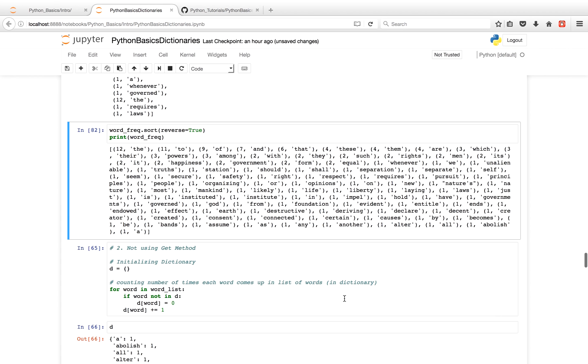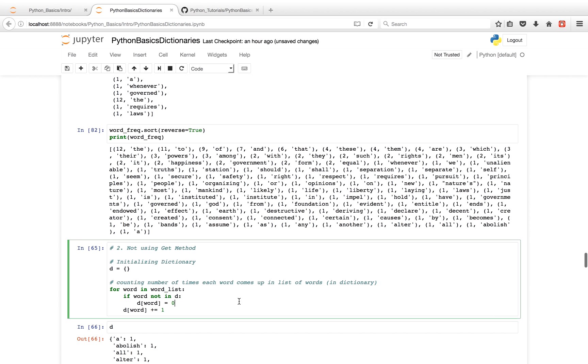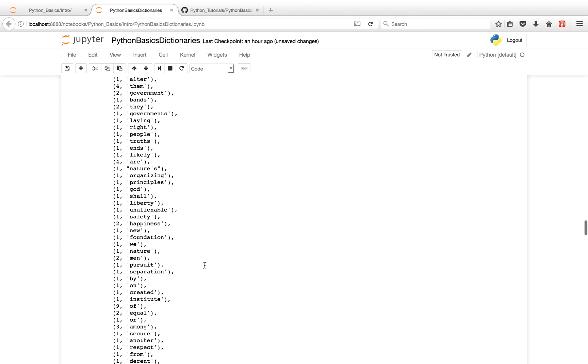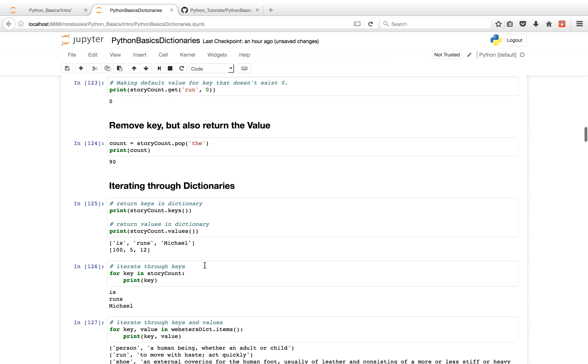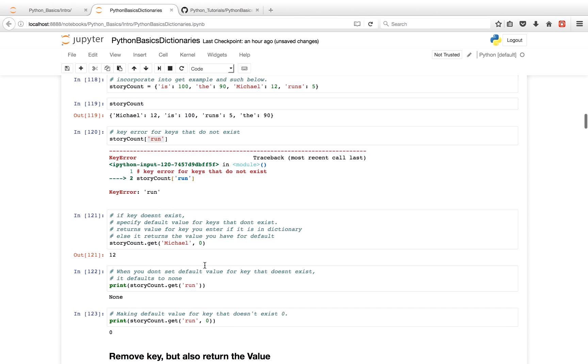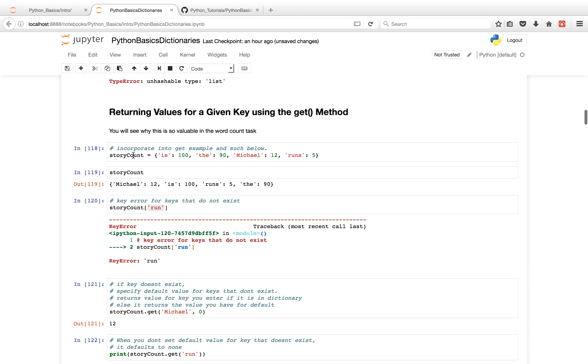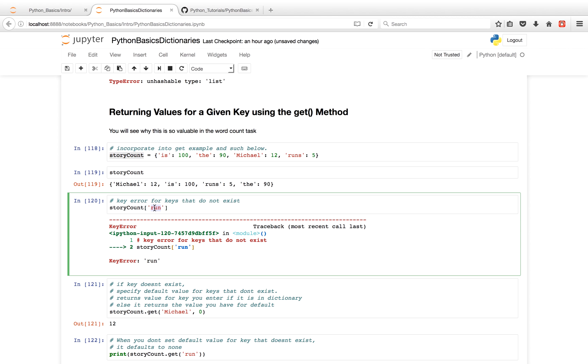Okay, I should note that if you don't use the get method, you can run into a key error. So as we talked about in part 10, when we had the story count dictionary, if I try to look up a value for a key that doesn't exist, you get a key error.